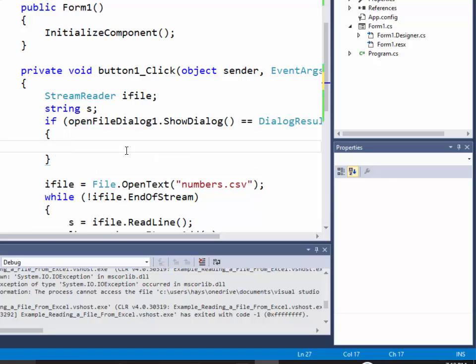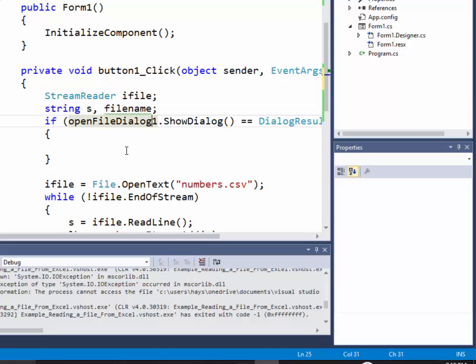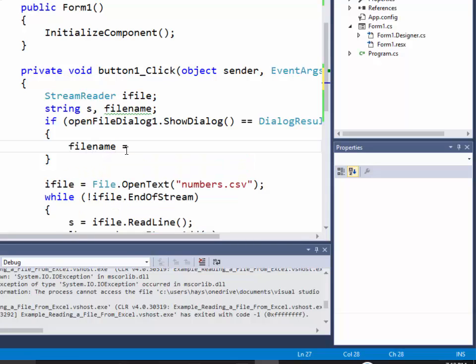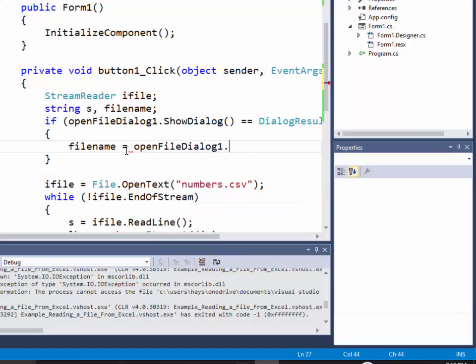Okay, well I need to get my file name, so up here I can have another variable called filename. Then down here I'll say filename is equal to openFileDialog1.FileName.